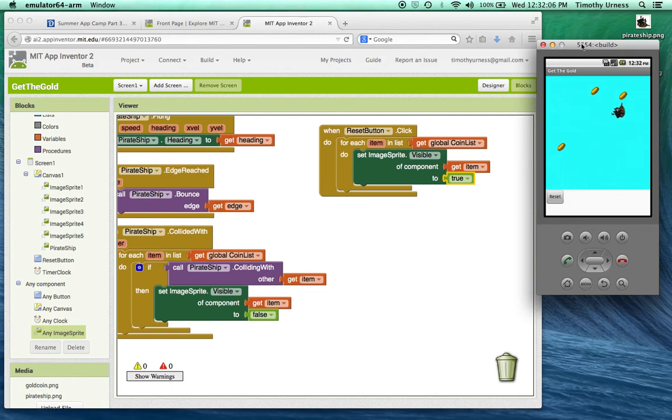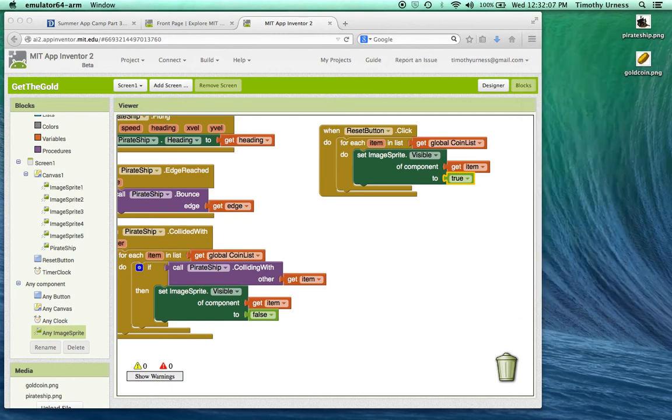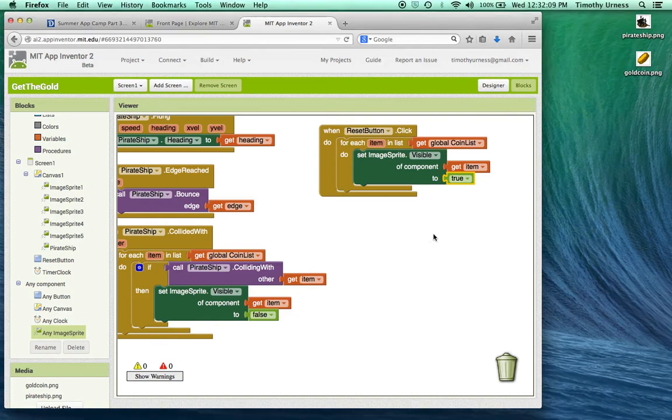The last thing that I want to implement as part of this app is to have the coins change their position every five seconds or so. So remember we already have a timer clock established with this app.